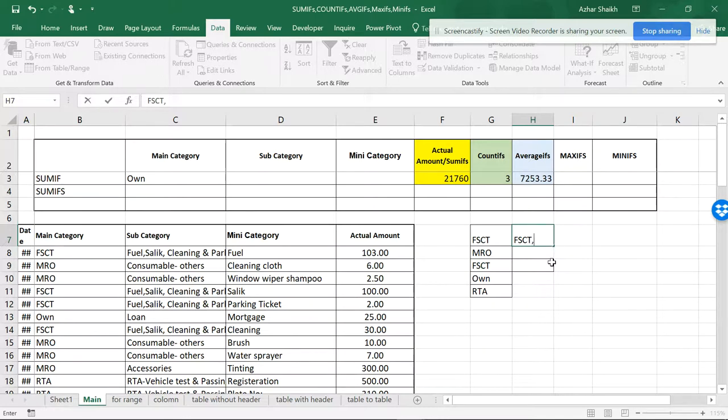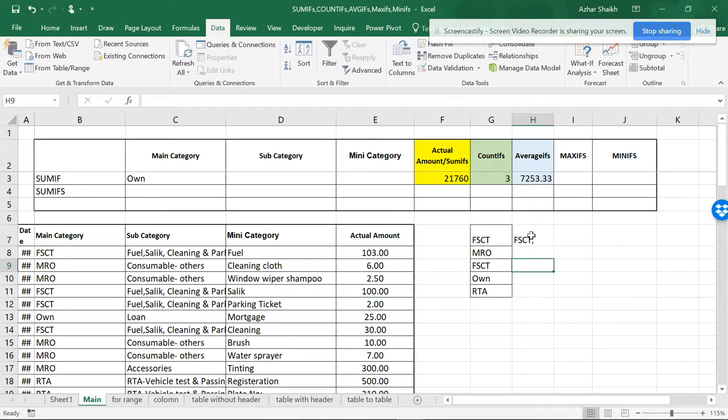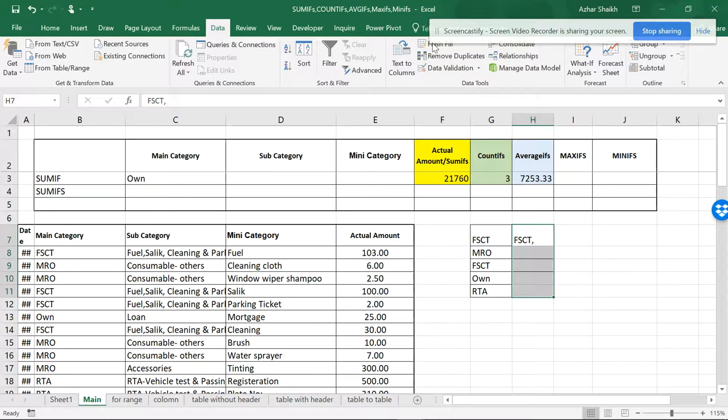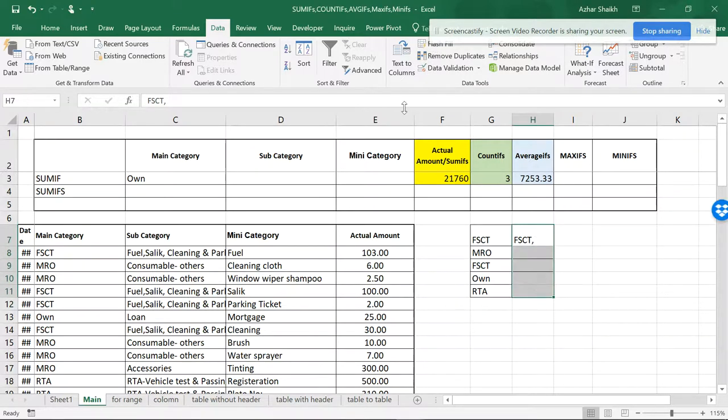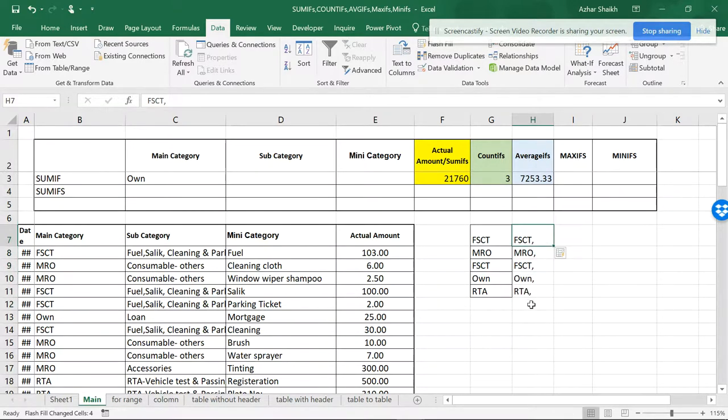And I'll be putting a comma. Now I'll do it with the Flash Fill. You can see the commas have been added. I don't want to do it manually, so we have Flash Fill.